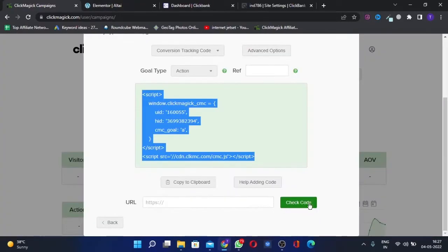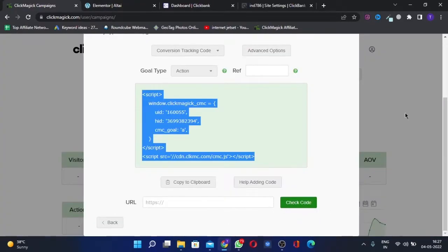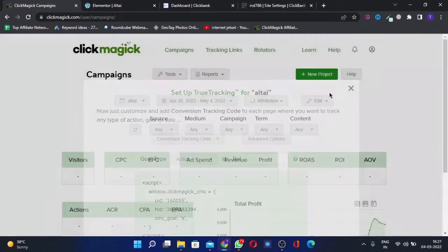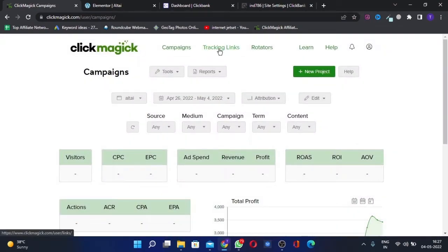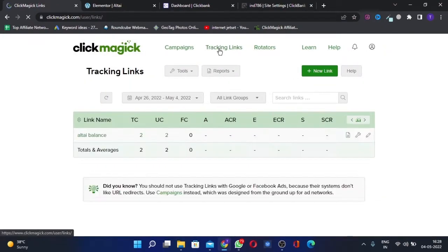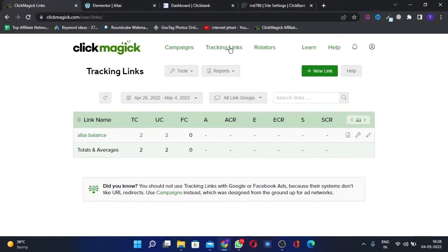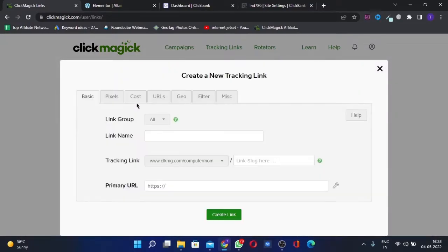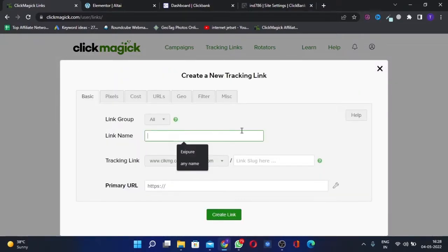Now we'll set up the tracking link for our landing page. For that, we'll just go to Tracking Links, New Link. We can give any name here, whichever name you want. For example, if I'm doing XZPR, I'll put in XZPR here.